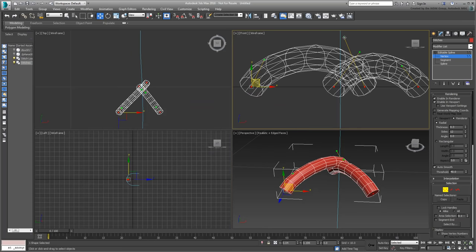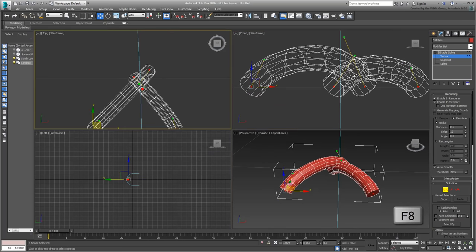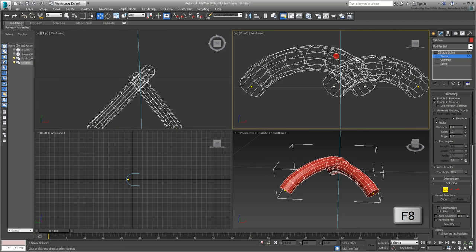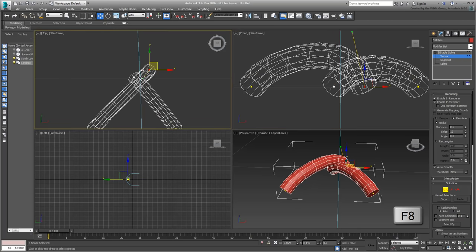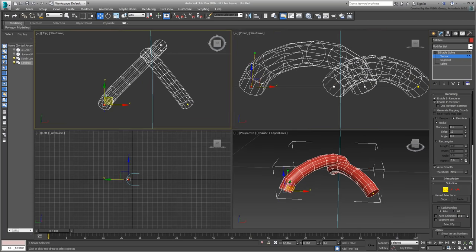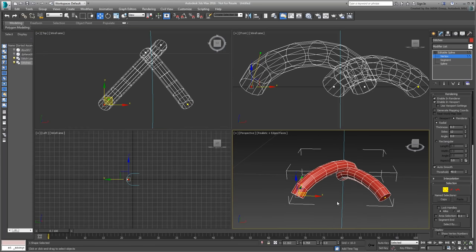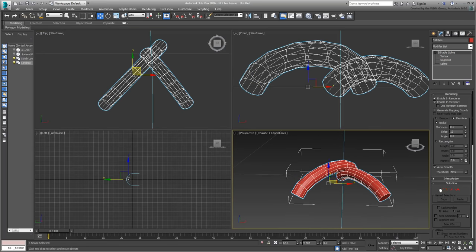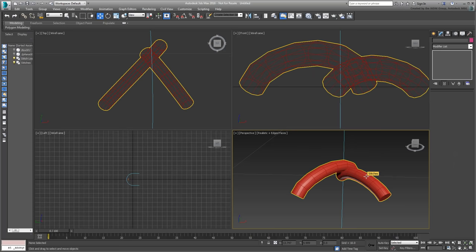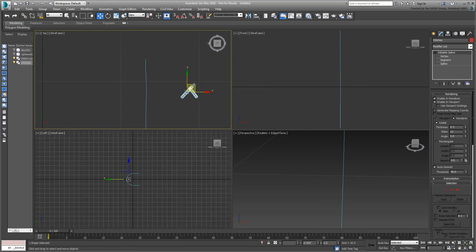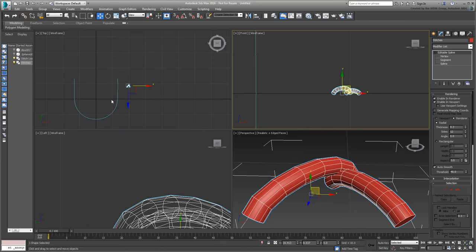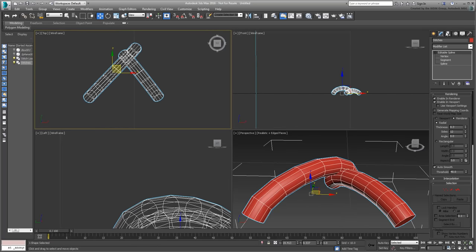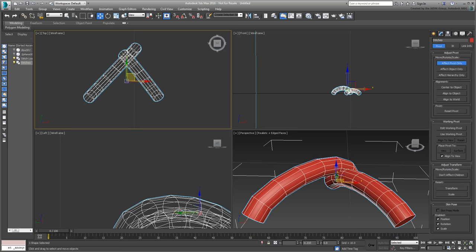When you're adjusting handles, use the F8 toggle to switch axis coordinates based on the view you are working in. Move the stitch to the side and adjust its pivot point. Center it or move it manually to relocate it where you feel it should be.